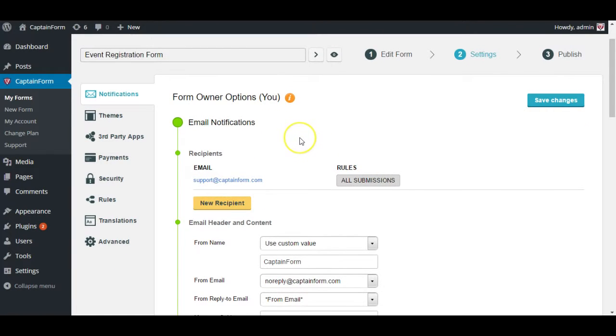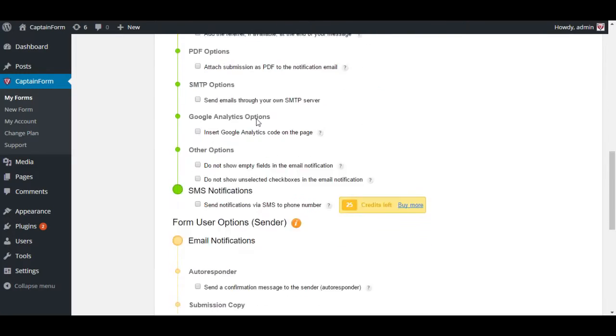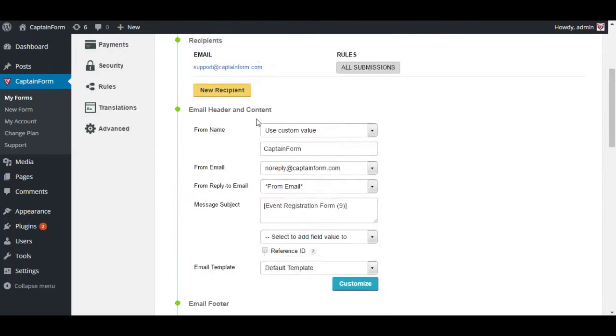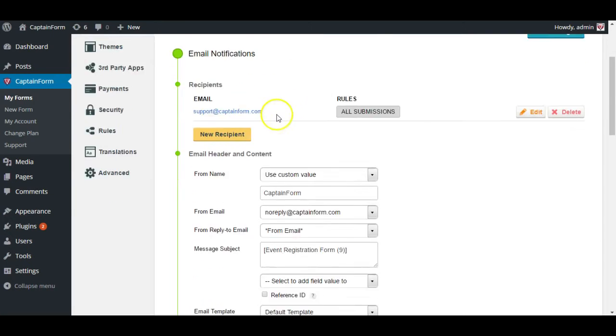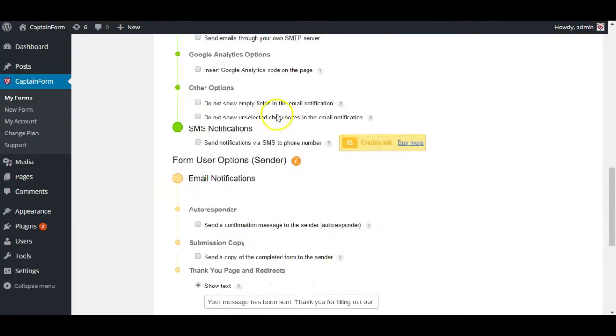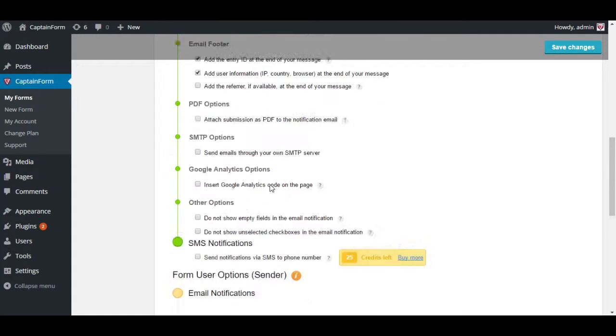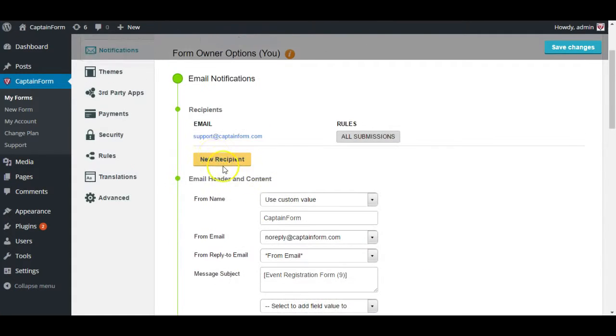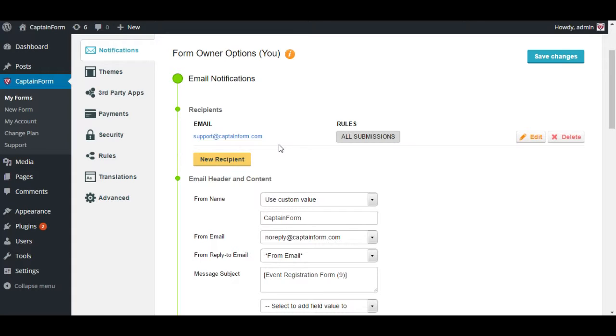As you can see it's split in two main areas which is the form owner options, which is basically the settings related to the emails that you receive, and the form user options where you set up how the people who fill out your form see the emails they receive. In the first part you're going to have the email recipient where you set where you want your submissions to go at.